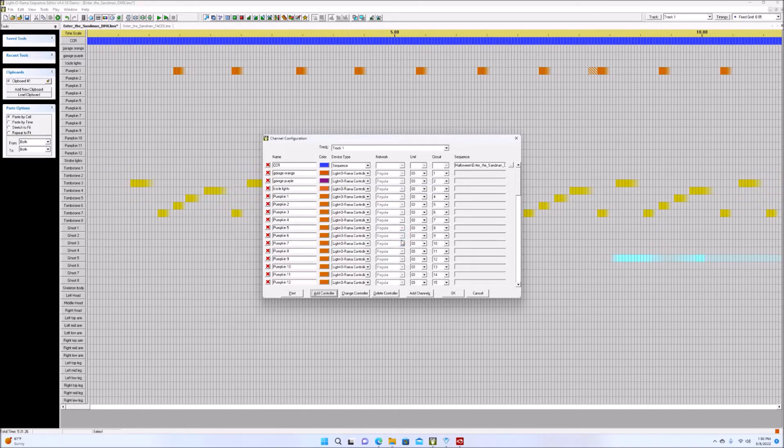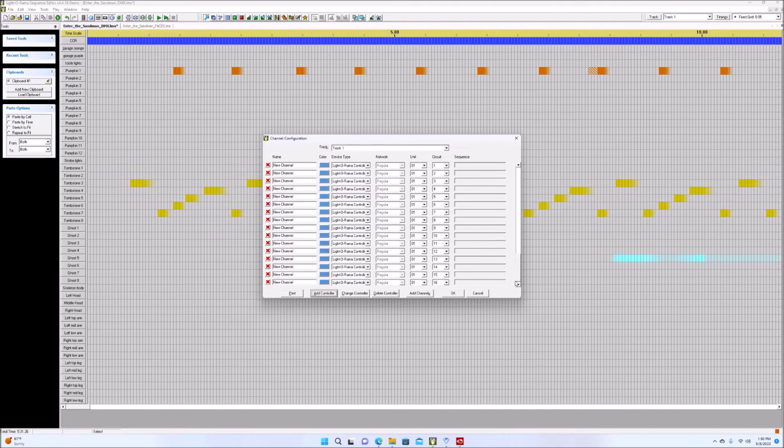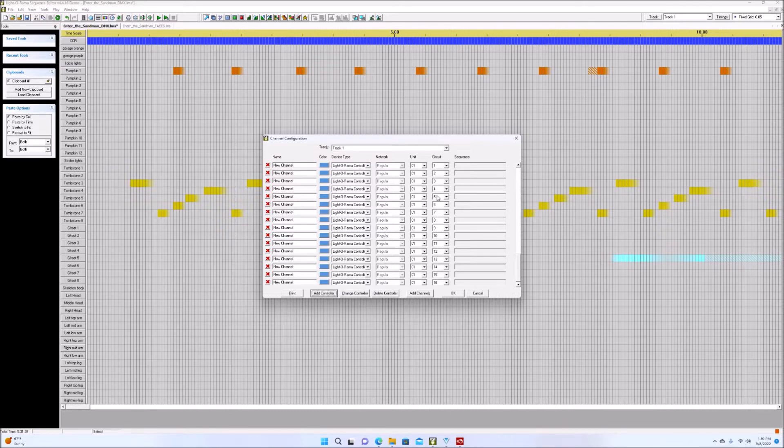So we're gonna add controller one. Now it does add it to the bottom here. So here it is. And it's unit one, circuit one, up to 16. All right.